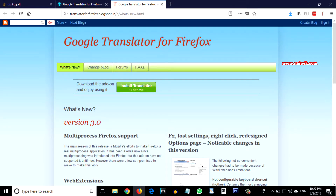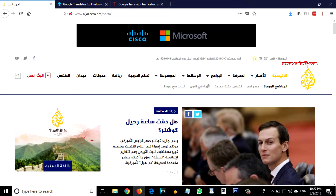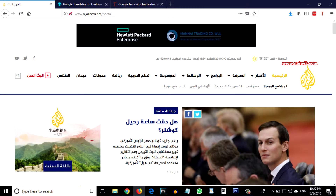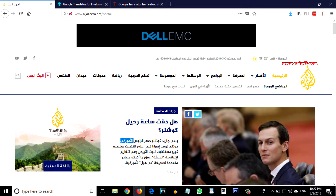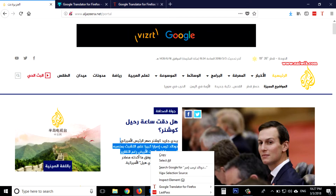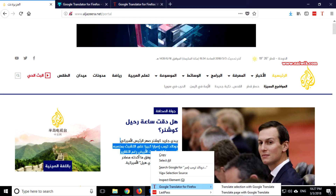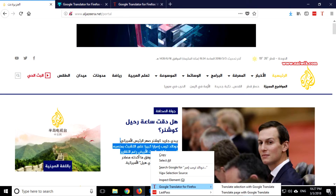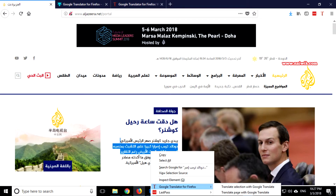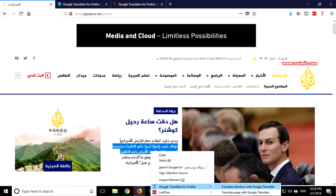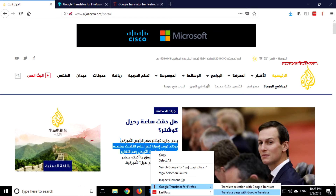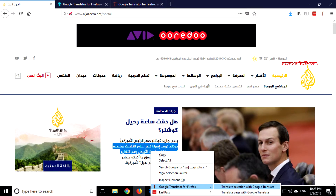Let's go to any website and try to change the language. I am going to select particular text and right-click on that. You can see there is an option called 'Google Translator for Firefox' — there is the option called 'Translate selection with Google Translate' or 'Translate page'. I am going to select only this part, so click on that.